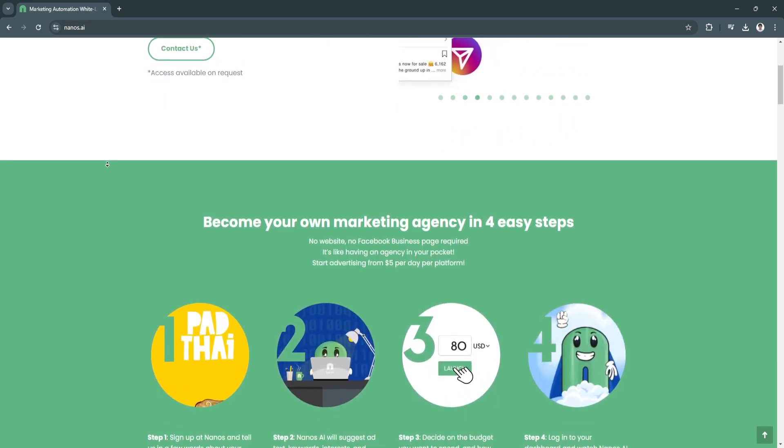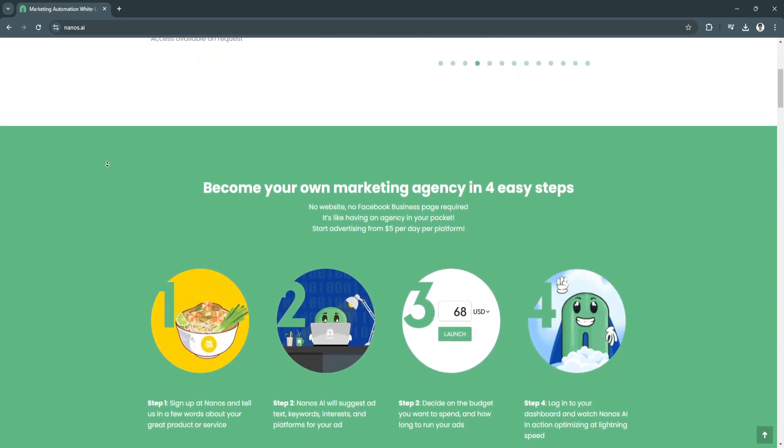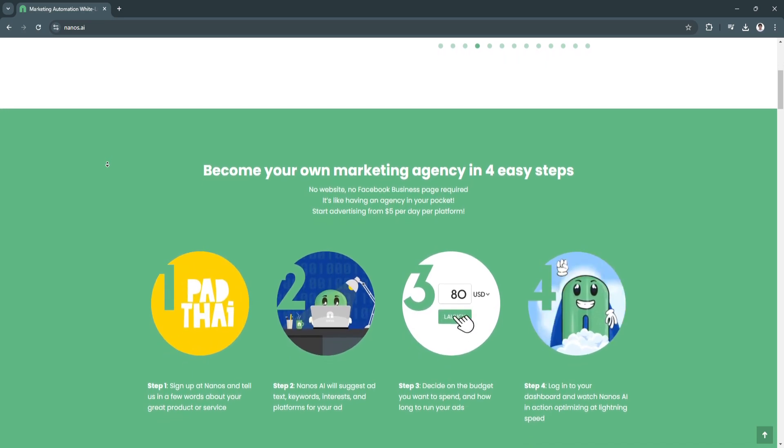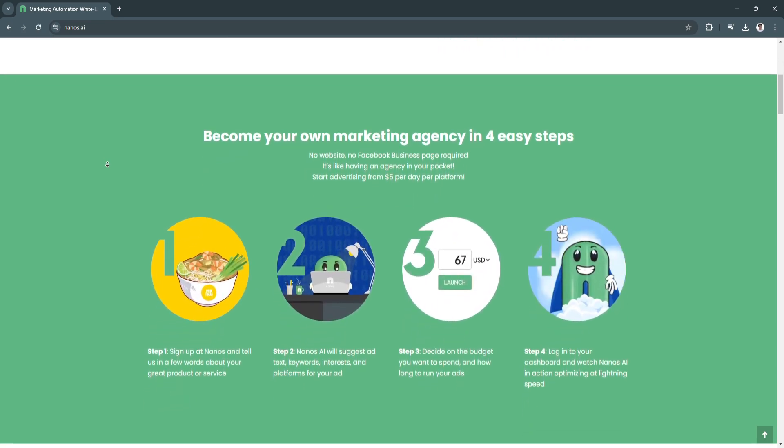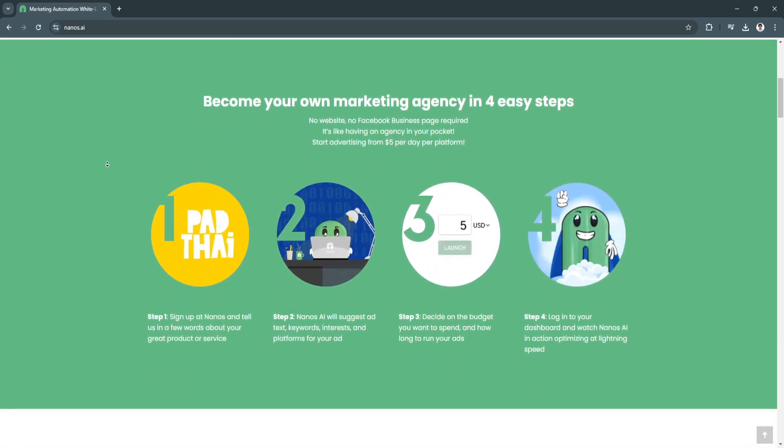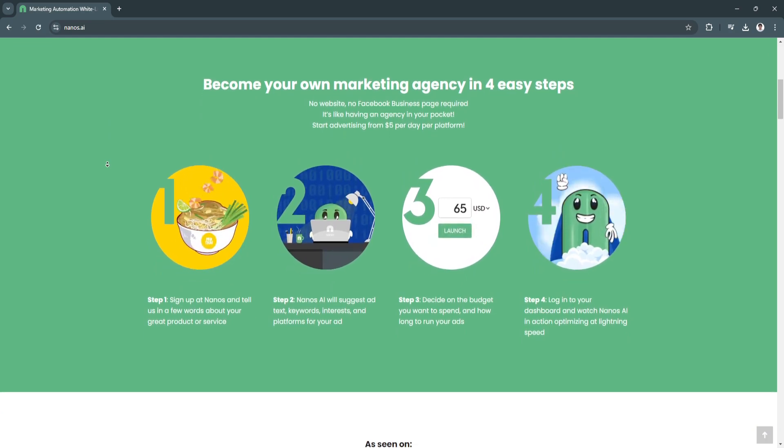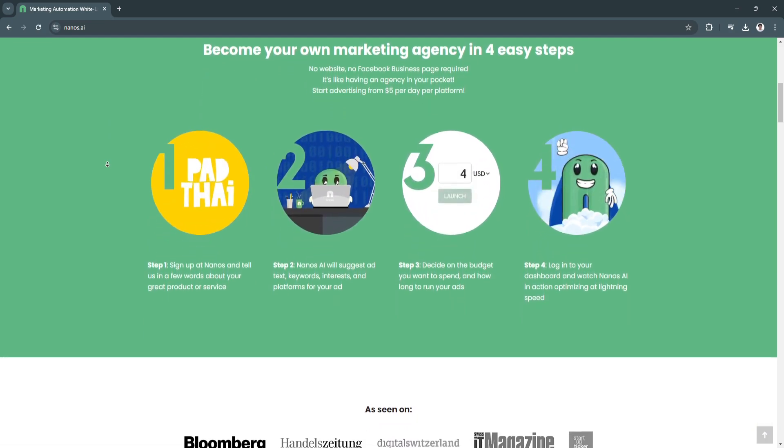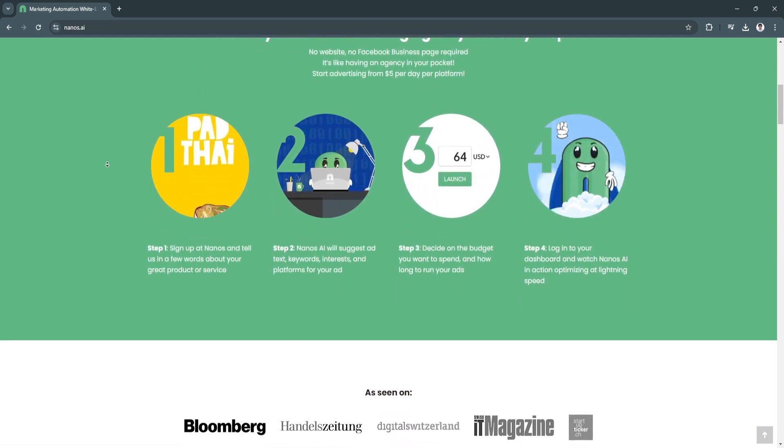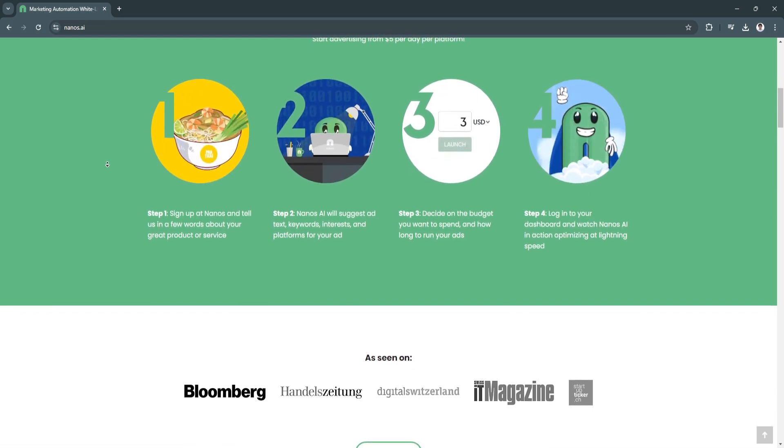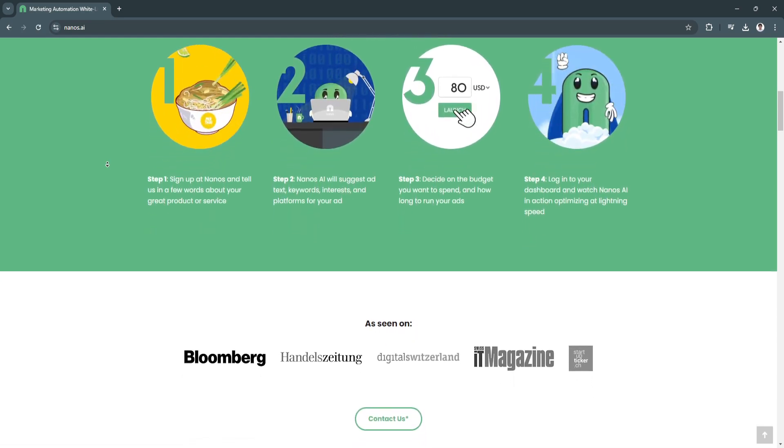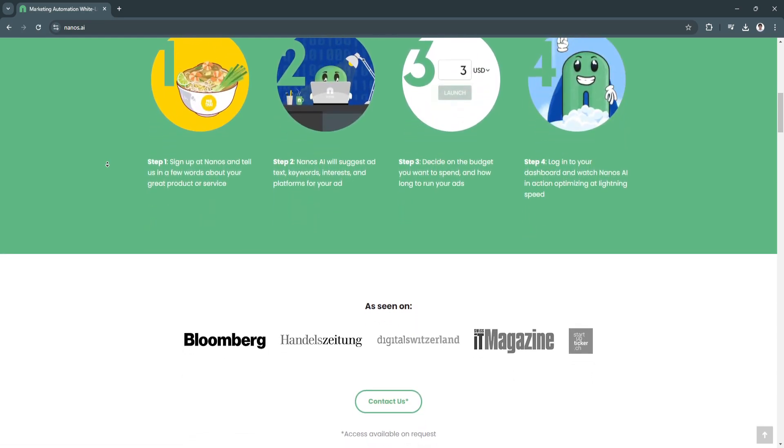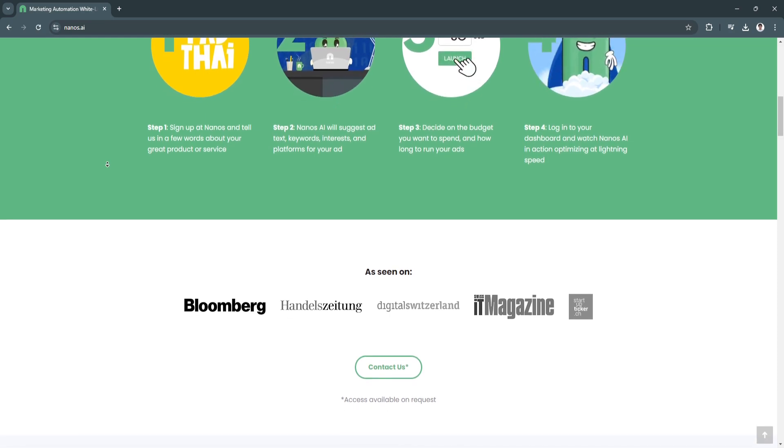The platform is designed to be user-friendly, allowing businesses of all sizes to set up and optimize ad campaigns with minimal effort. Nanos.ai uses AI to analyze performance data and automatically adjusts campaigns to maximize return on investment.